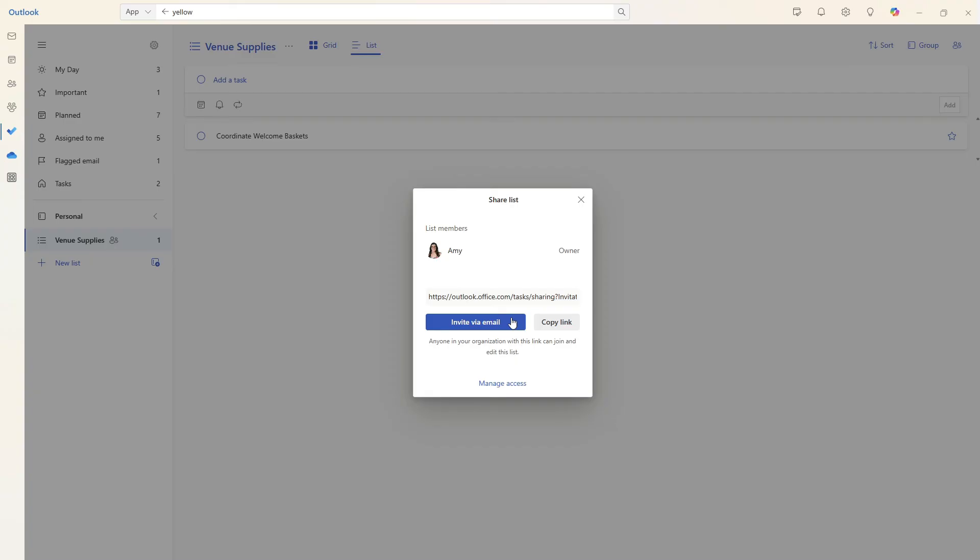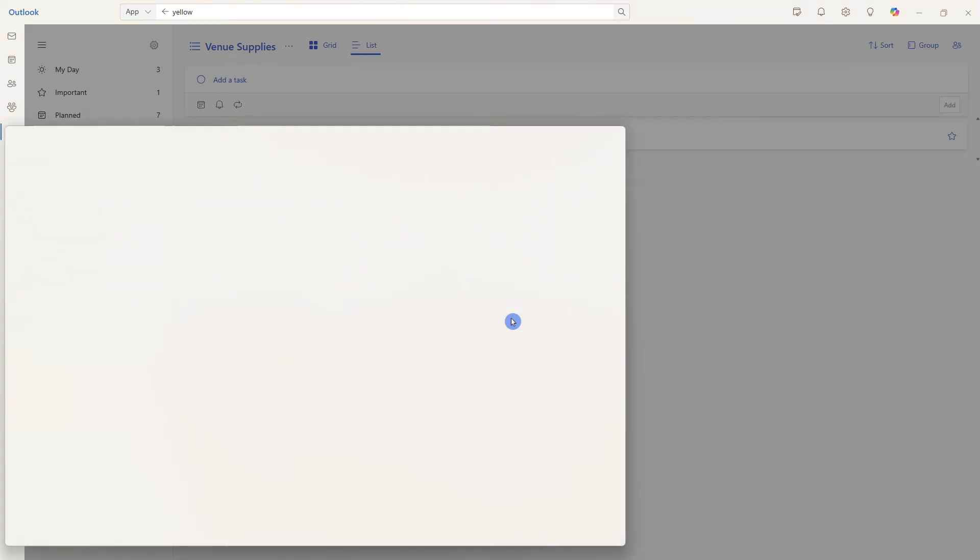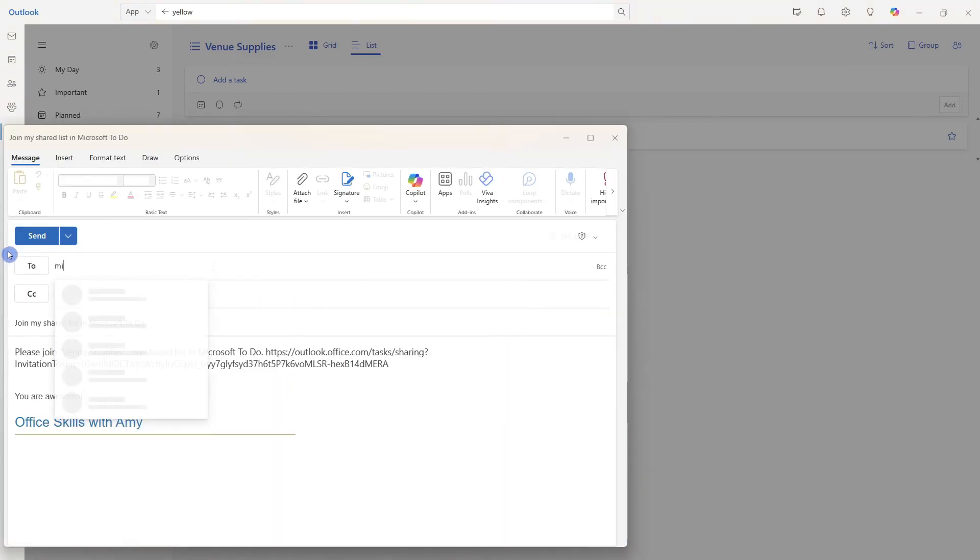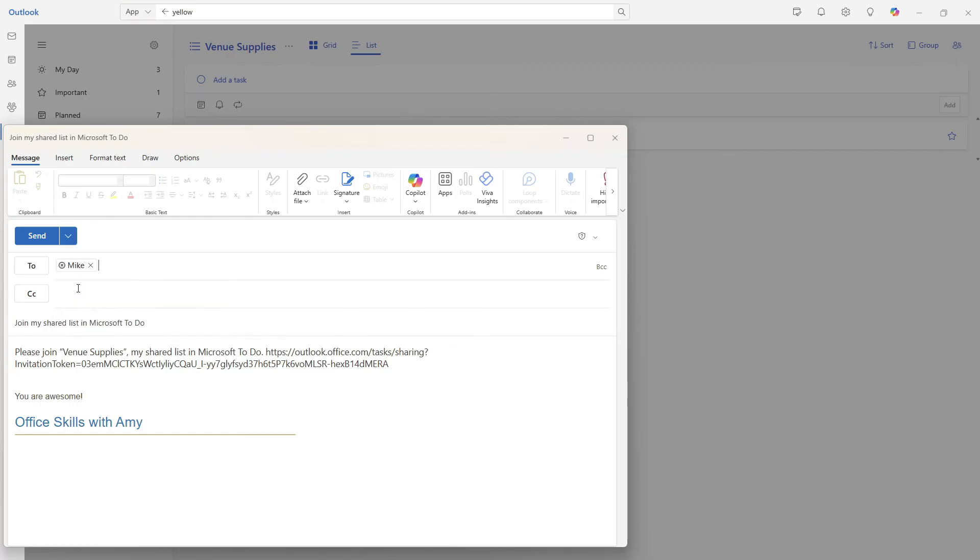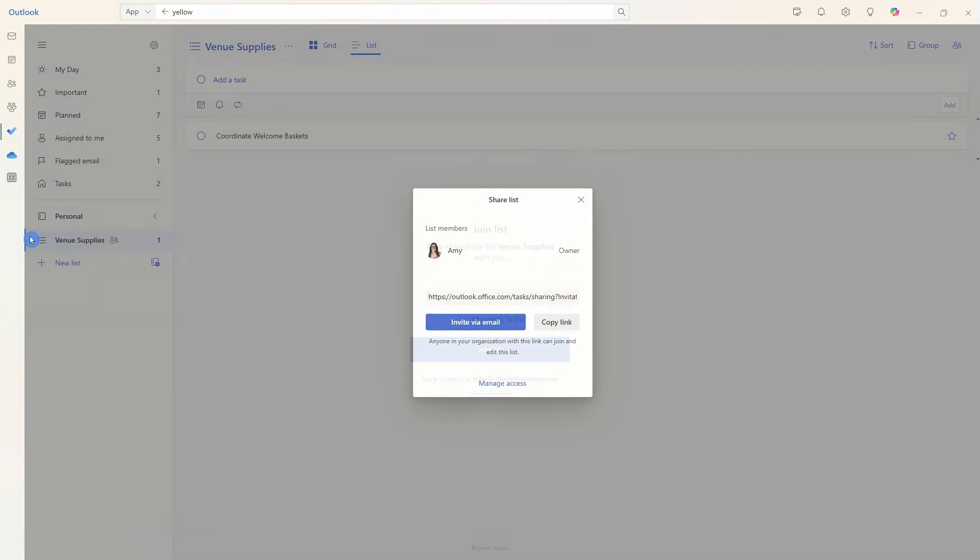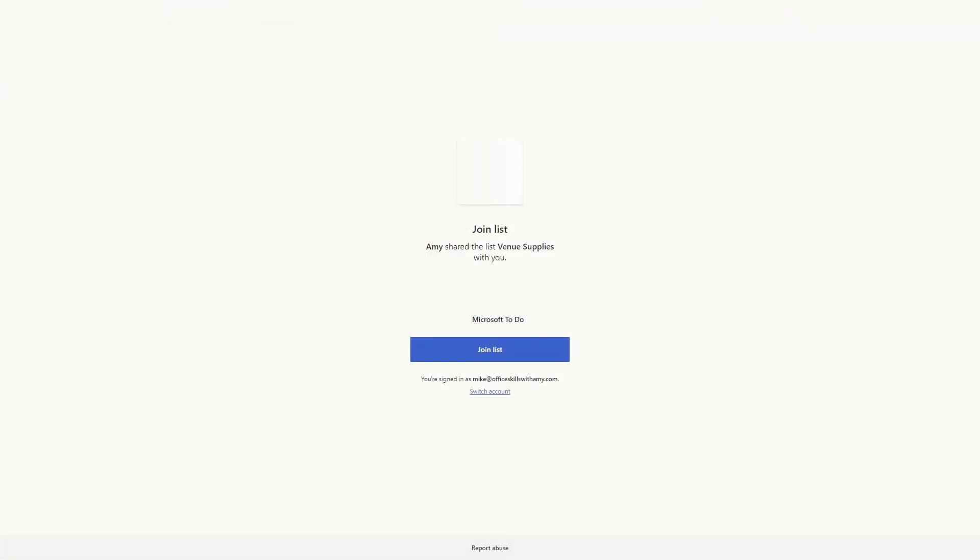Let's go ahead and invite Mike via email. I will go ahead and add Mike and then simply send. People that you invite can then follow a link and then simply join the list.